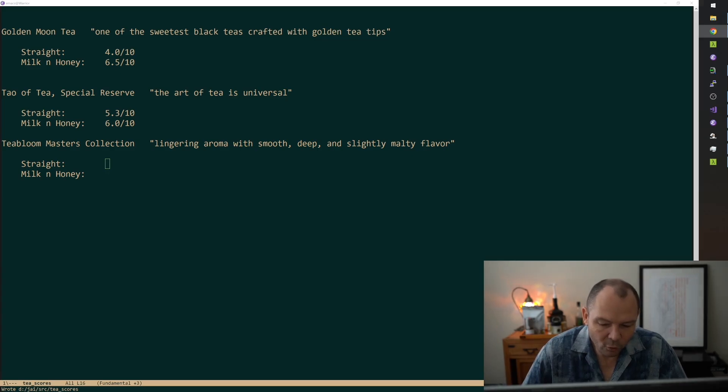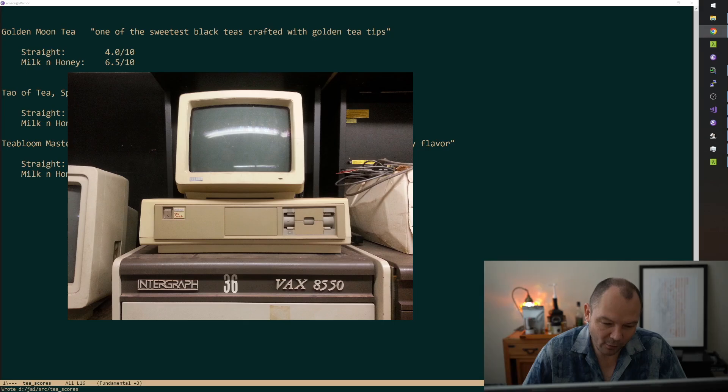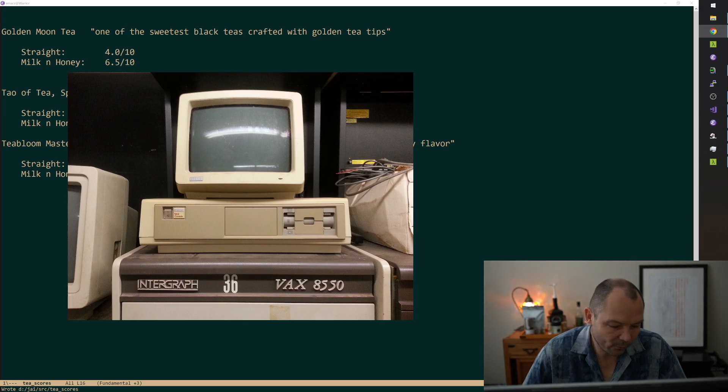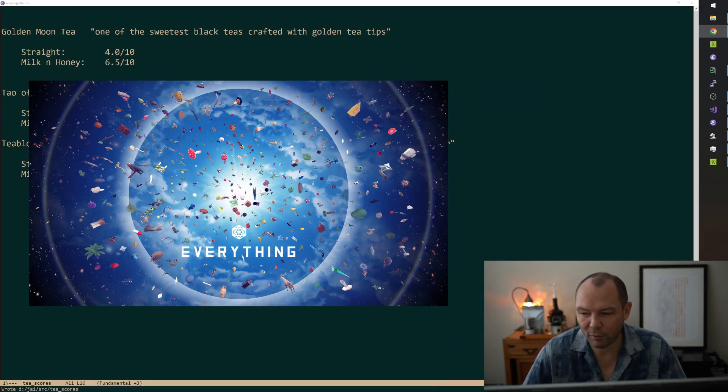Dude, C ran on connection machines. It ran on VAXs. It ran on shitty home computers. It ran on everything.